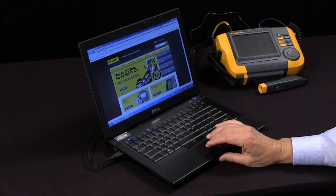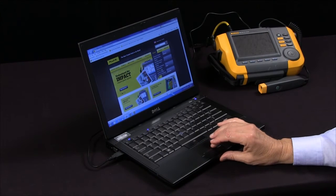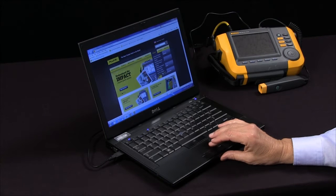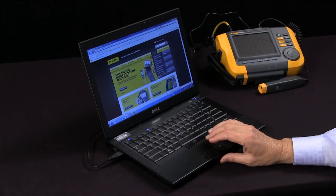Go to fluke.com, to support, software downloads, and you can check for the latest version of software that you can download free.